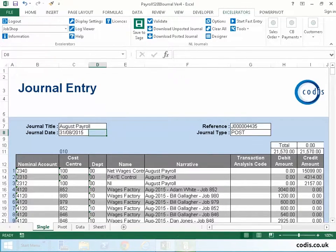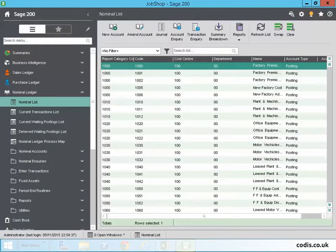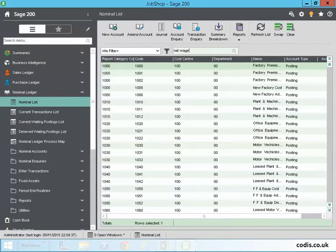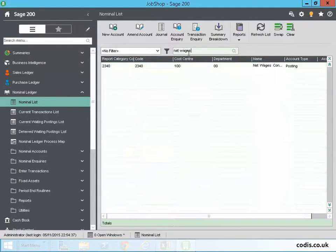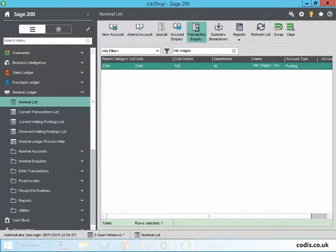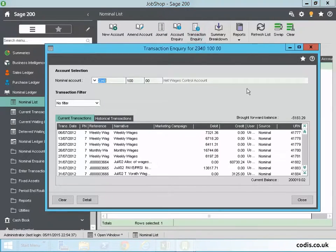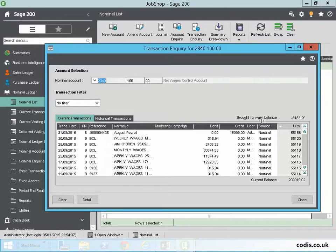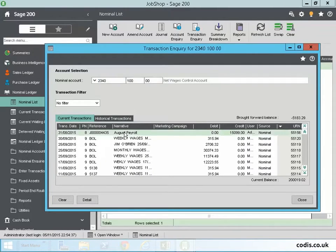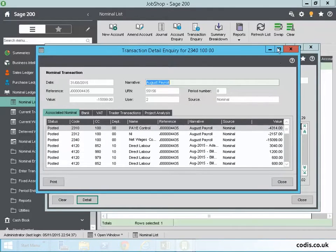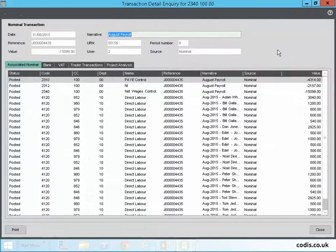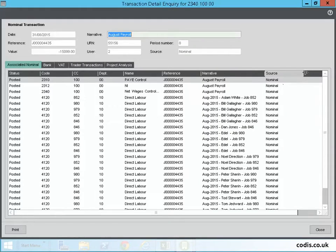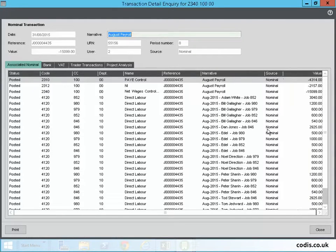This information is now on Sage 200. When we look at the net wages account, do a transaction inquiry, sort by year and descending to identify the journal, and drill down on the detail. We can now see the information that was posted from accelerator.